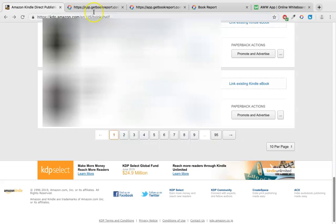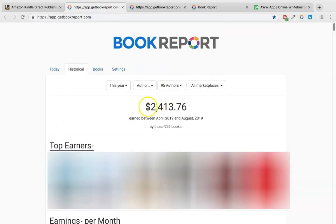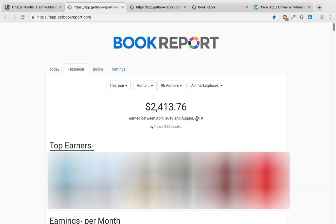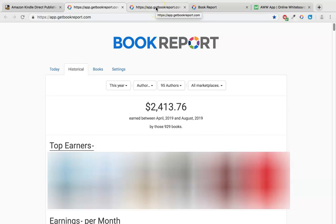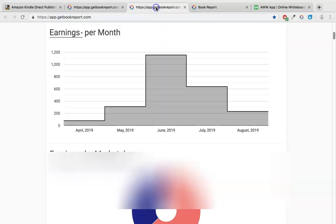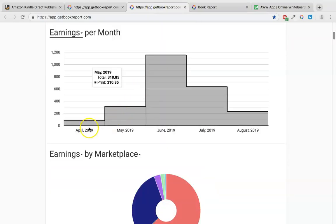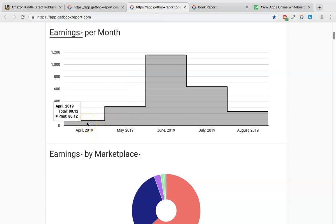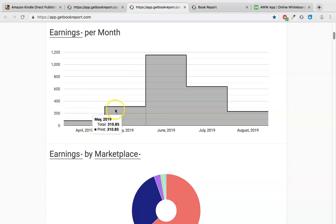So now let's jump into the earnings report. So it says here this year between April and August I've earned two thousand four hundred and thirteen dollars. Now it doesn't seem a lot in four months. That's just over five hundred dollars per month. But if we go here, we're gonna see the graph over time. So April the first month, this is why I emphasize patience, right? So April we earned eighty dollars.